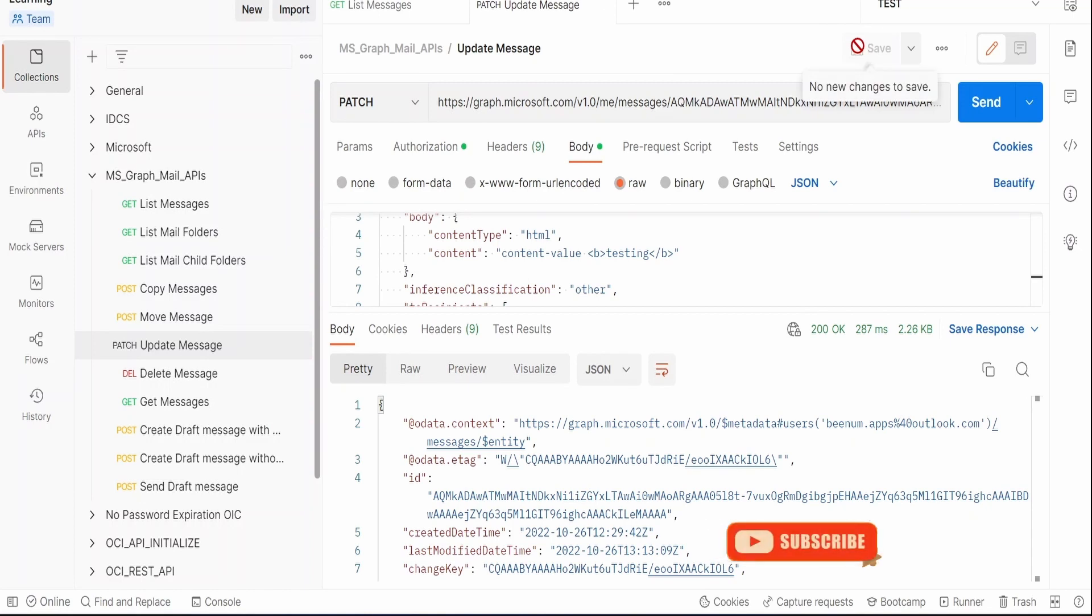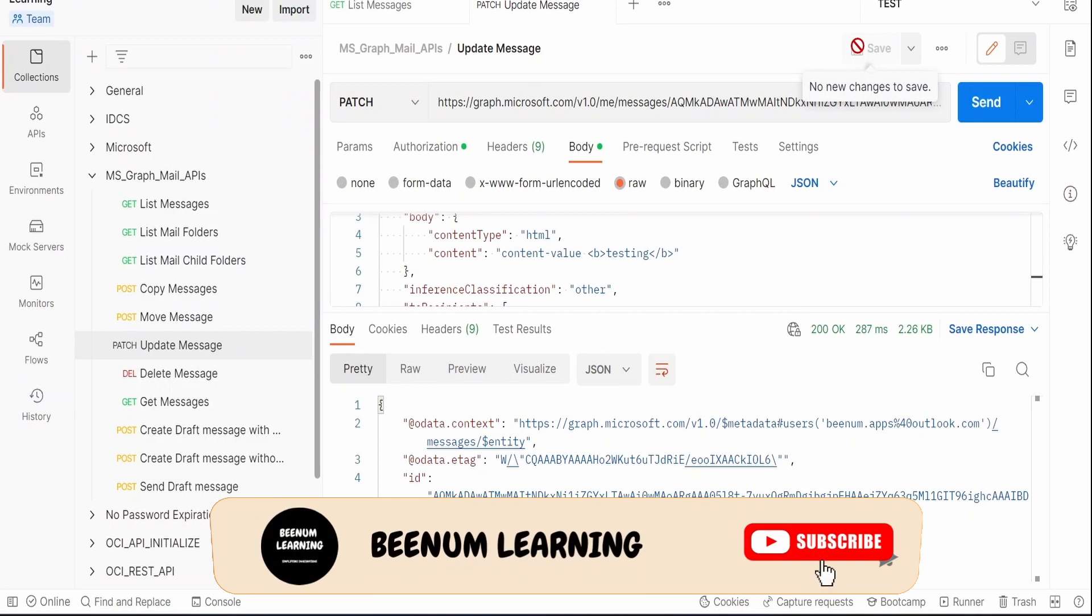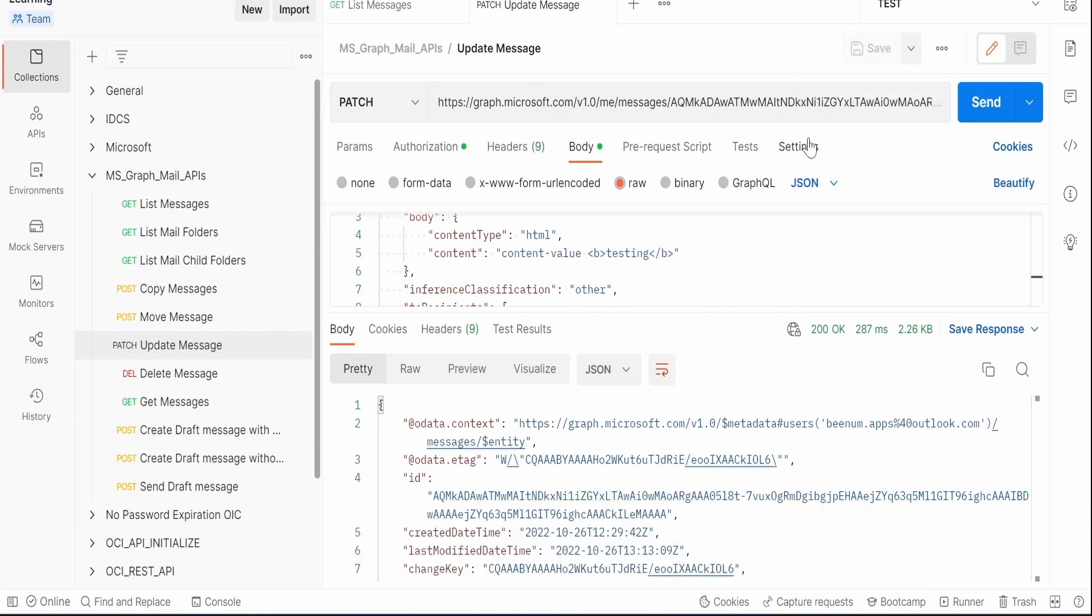In our next class we will learn how we can delete a message with the help of Graph API.